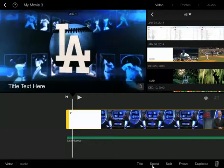I can add a title, I can change the speed, I can split the video, I can freeze it, I can duplicate it, or I can trash it.